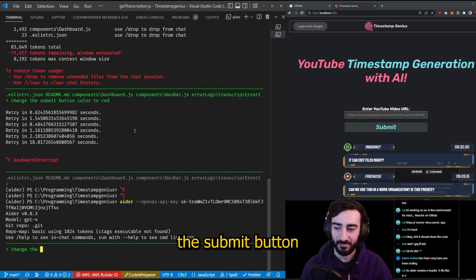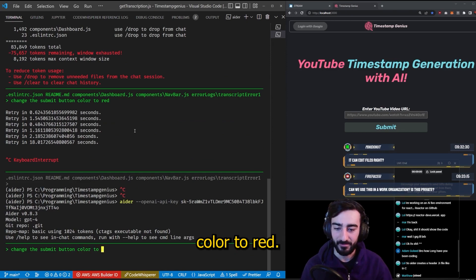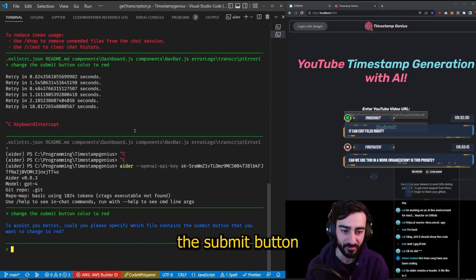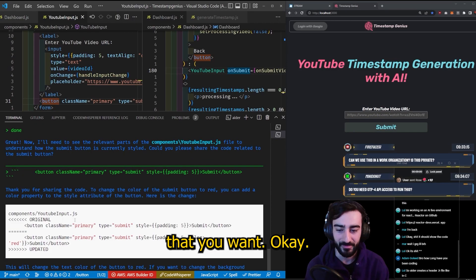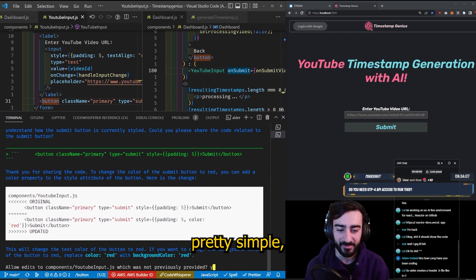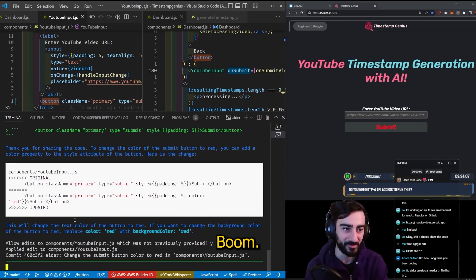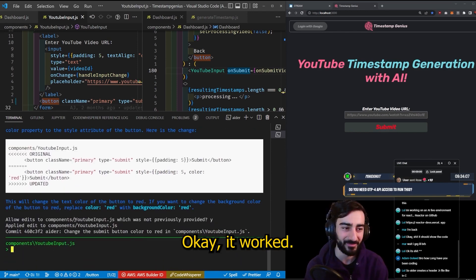Now change the submit button color to red. All right, so it's asking which file contains the submit button. I mean that's pretty simple, but let's see if it does it. Boom. Okay, it worked.